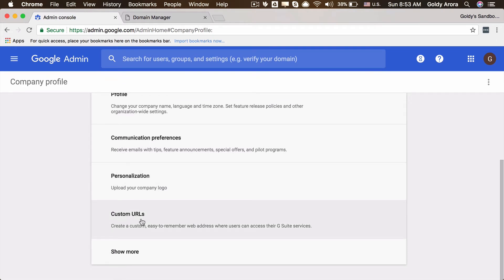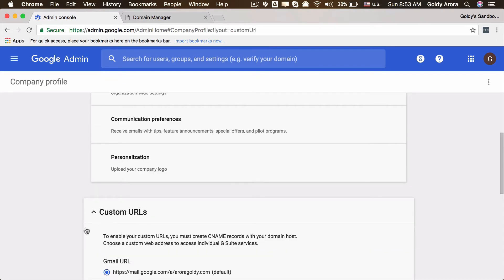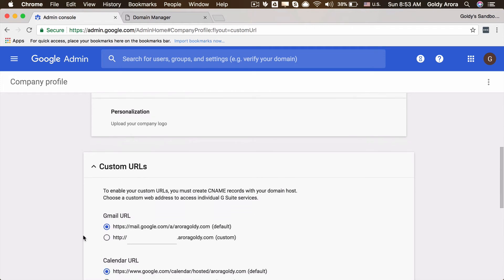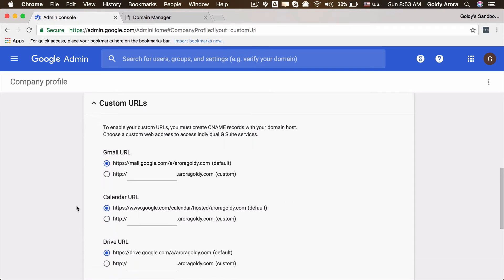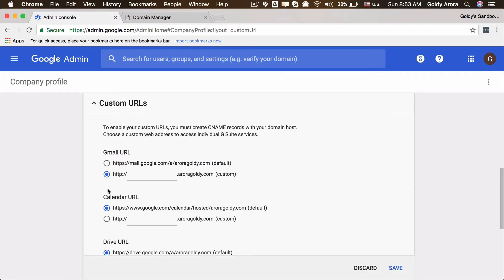Then I will click on custom URLs, and it will give you an option to change the defaults. I will click on this one because I don't want my users to remember this whole big URL. This is Gmail, so I will make it mail.auroragoldy.com for my users to log in.